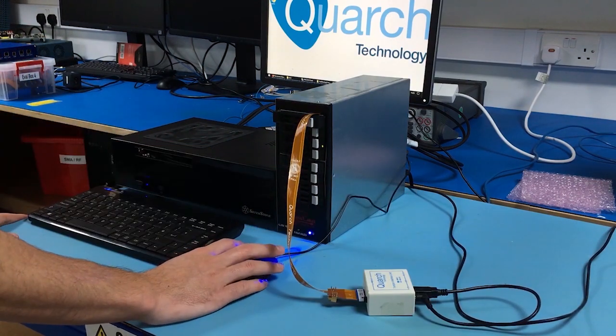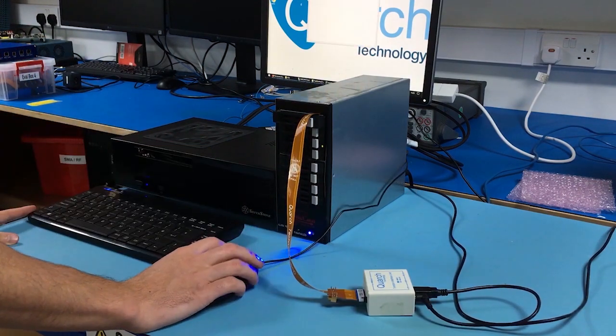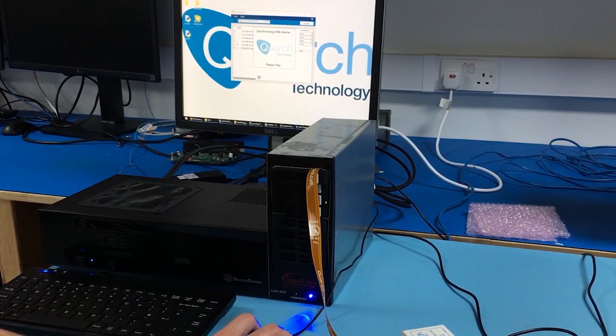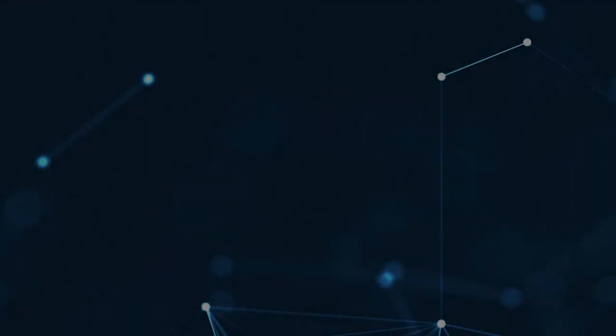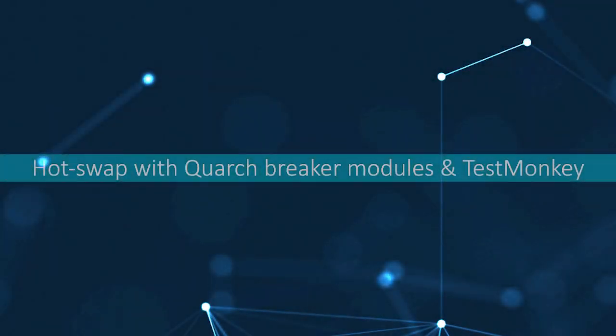In this video we're giving you a demo of one of our tools for automated hot swap and physical layer fault injection, our industry-leading breaker module.